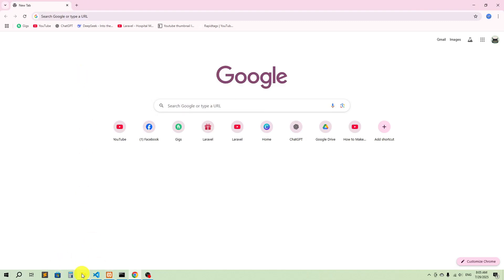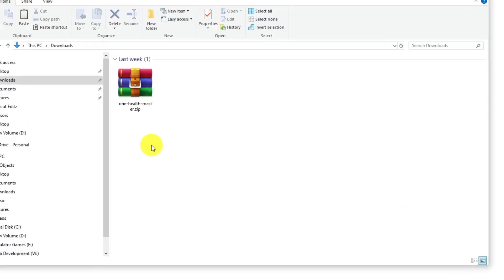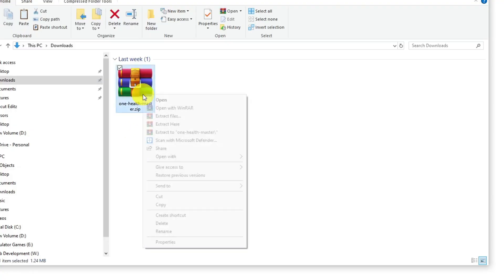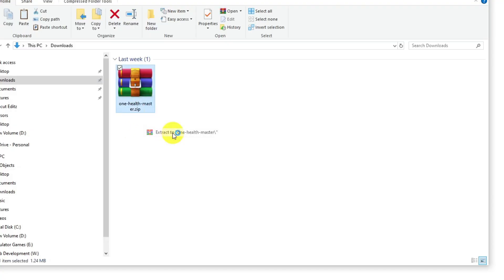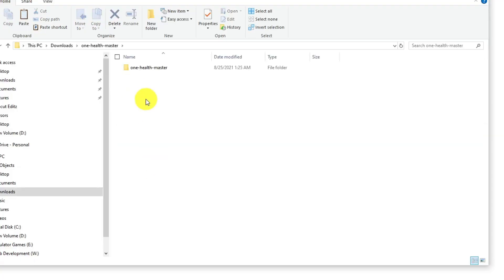Hello guys, welcome back to another video. In this video I'm going to show you how you can integrate the template we talked about in our first video. I'm going to show you how you can actually implement or integrate this template for your project. I'll provide you the link so that you can download this template.